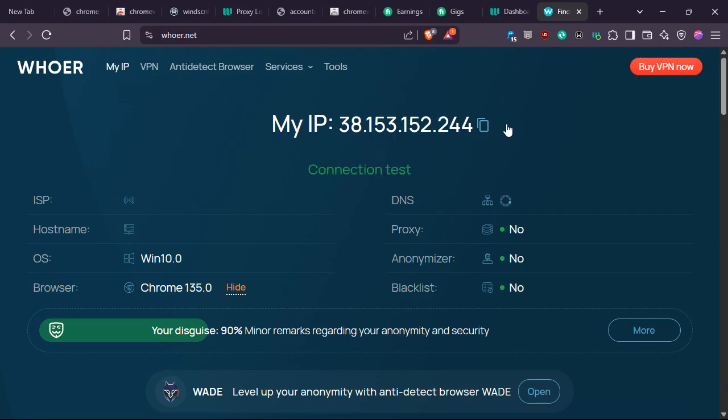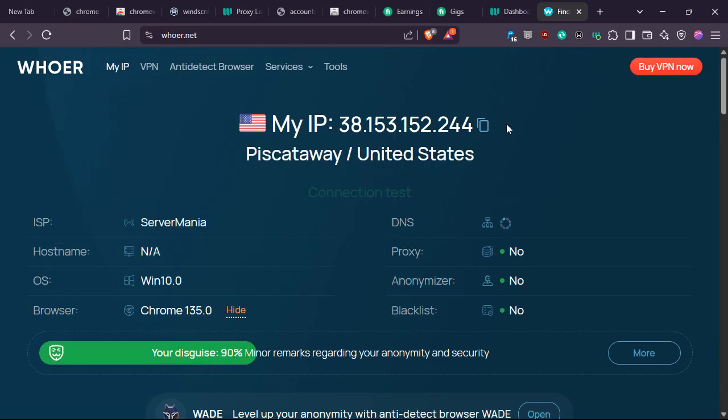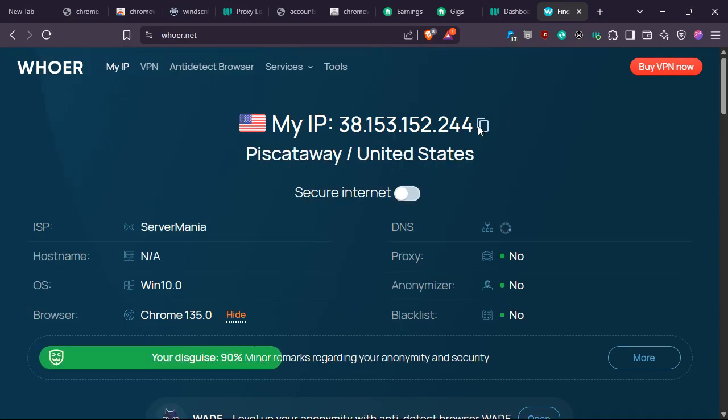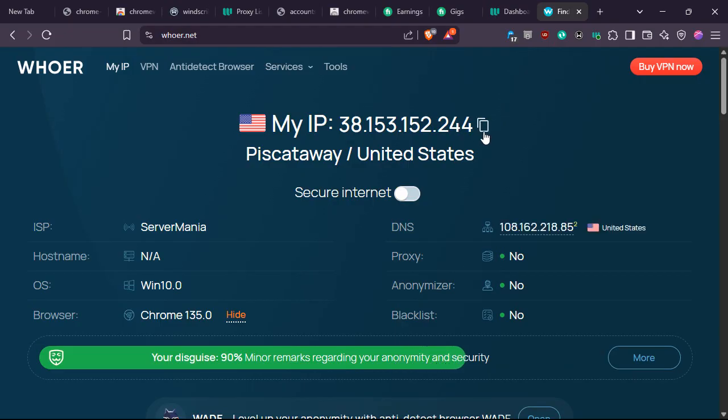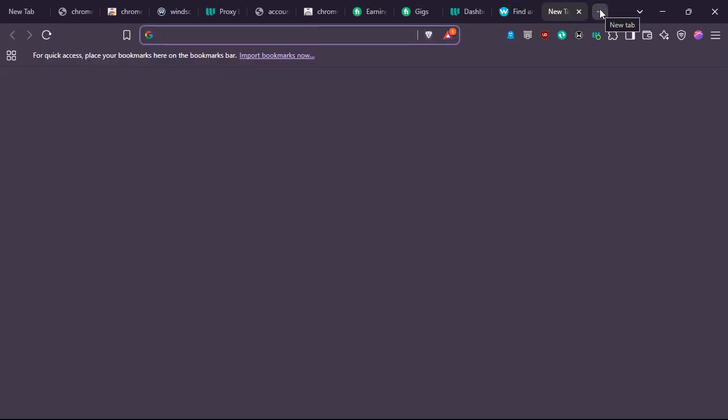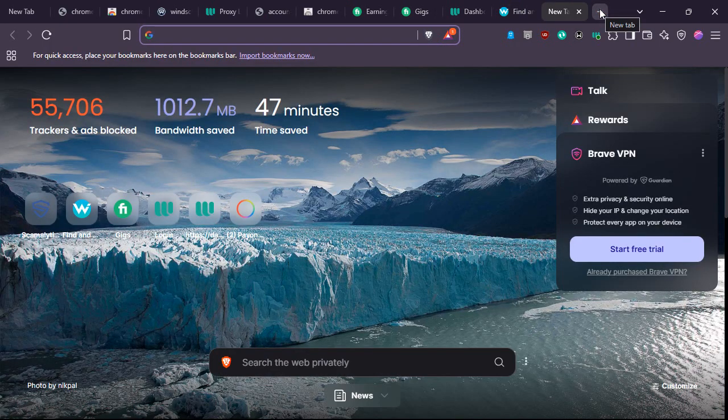So whatismyipaddress.net will give me the IP address of my system. This is the IP address of my client system. I will copy it. Now to check for my fraud score...